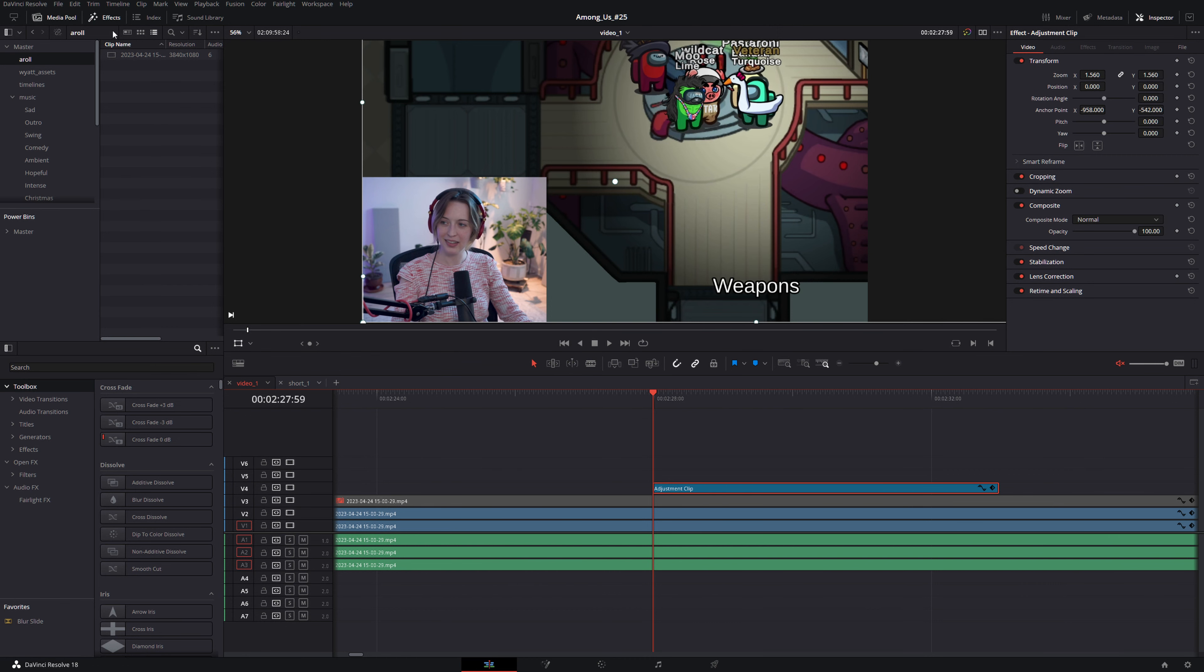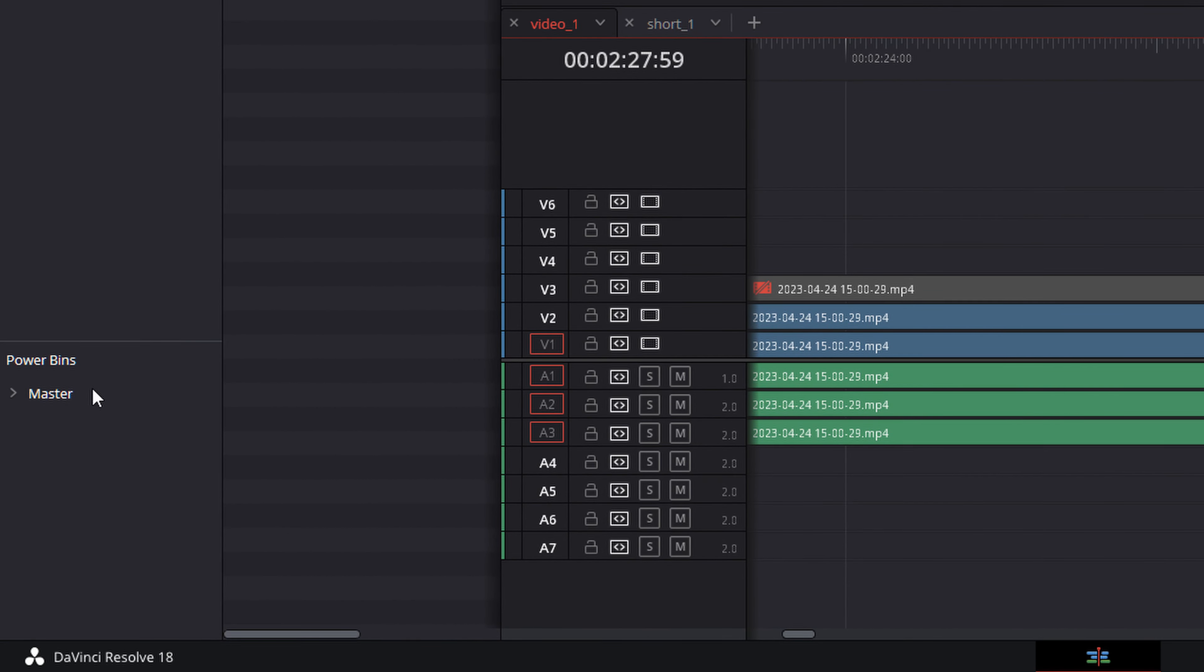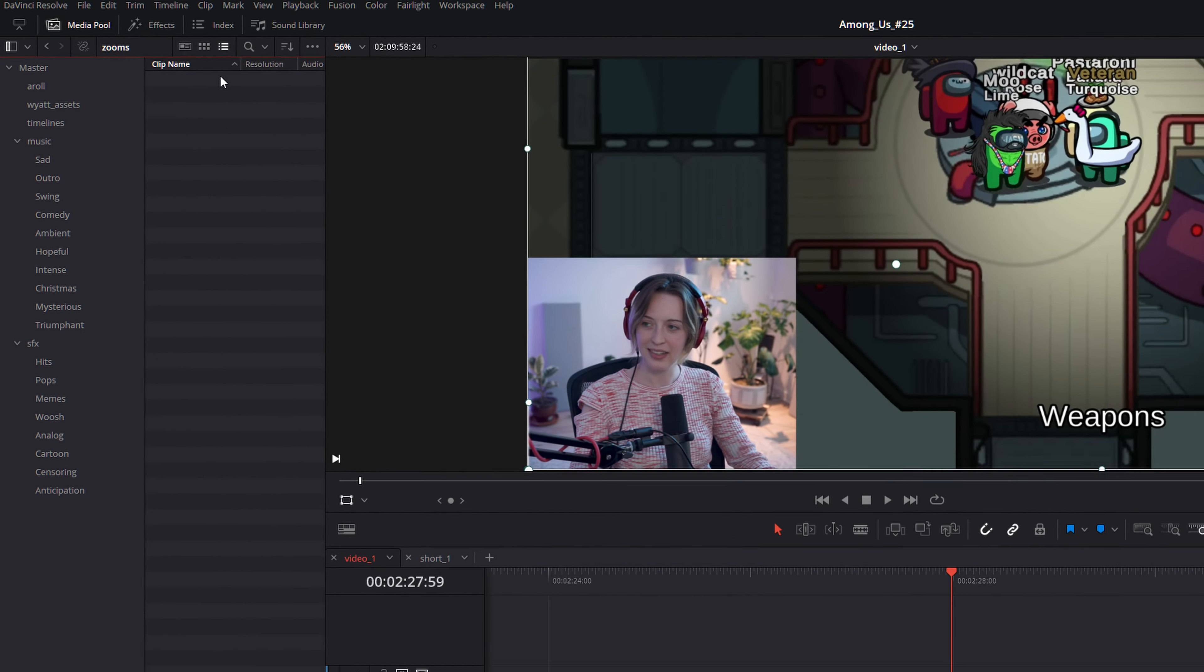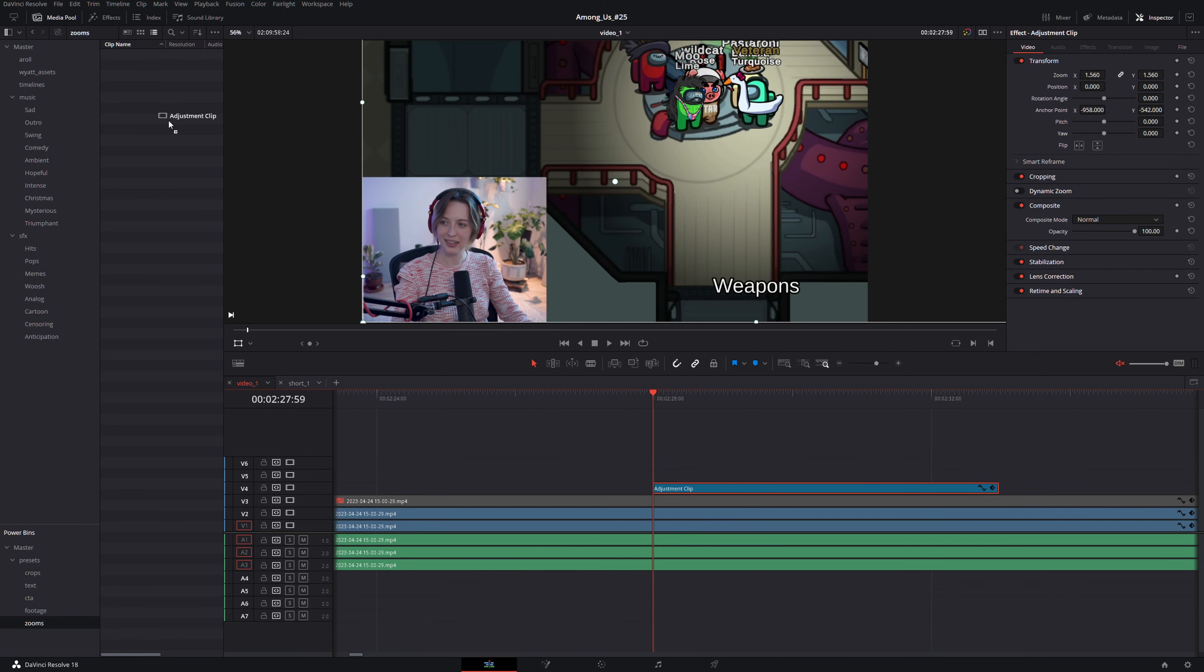So we'll go ahead and close the effects panel and then open up our power bins and come in here and we'll go to presets, the folder I made, and then I'll create a new bin and we'll call this one zooms. Now go into the zooms bin here that we just made and we can drag this adjustment clip into the zooms and give it a name. We'll say face cam zoom.